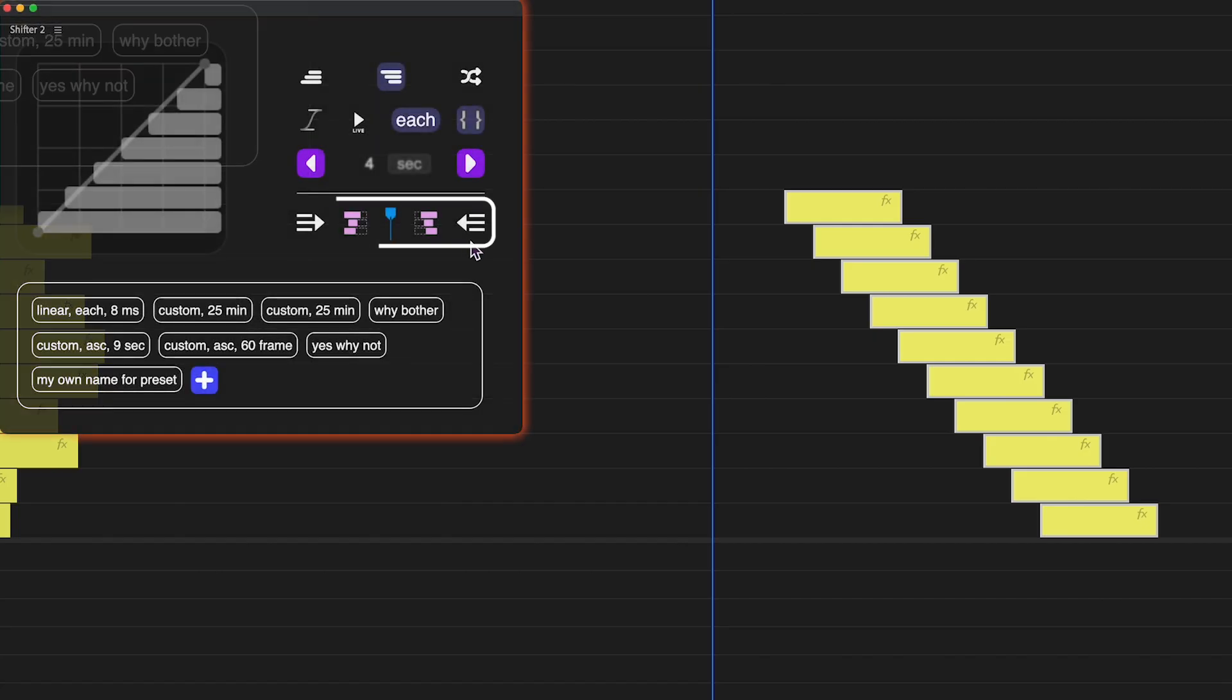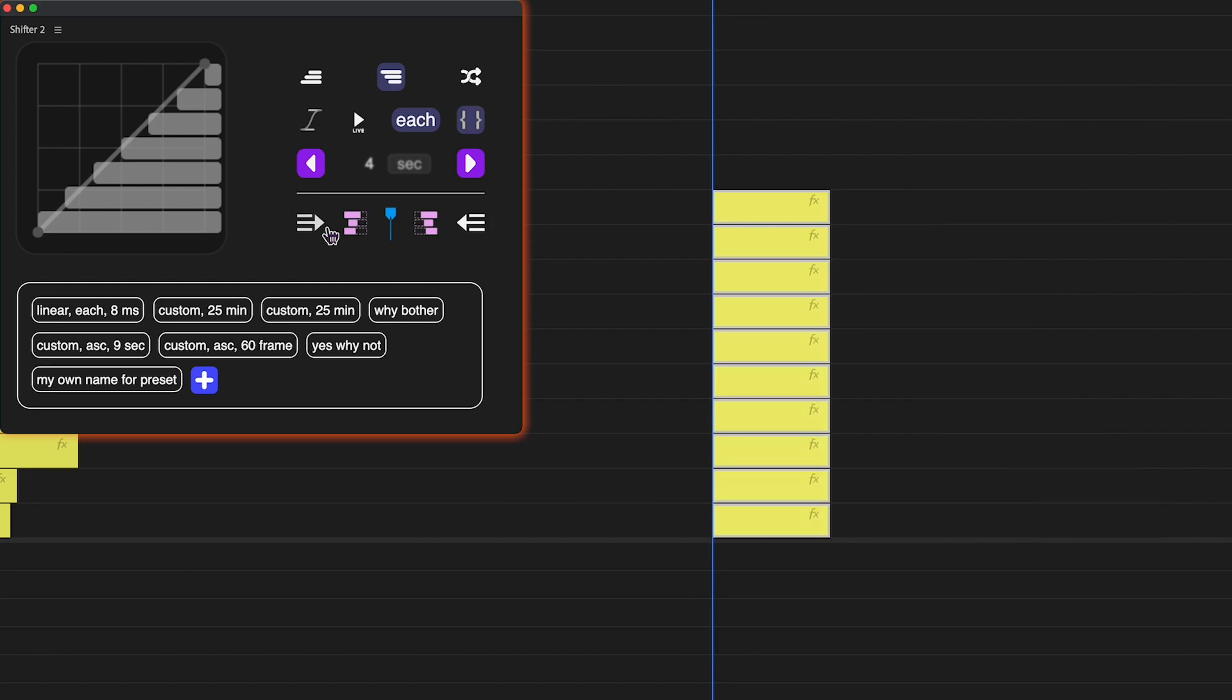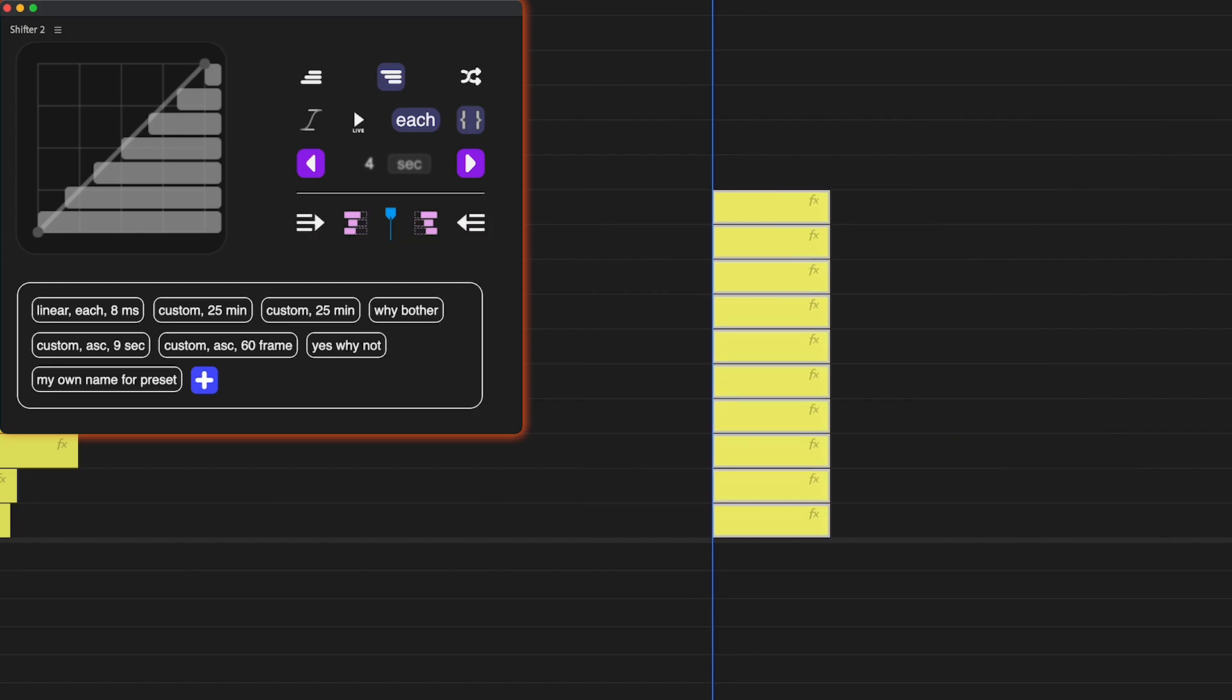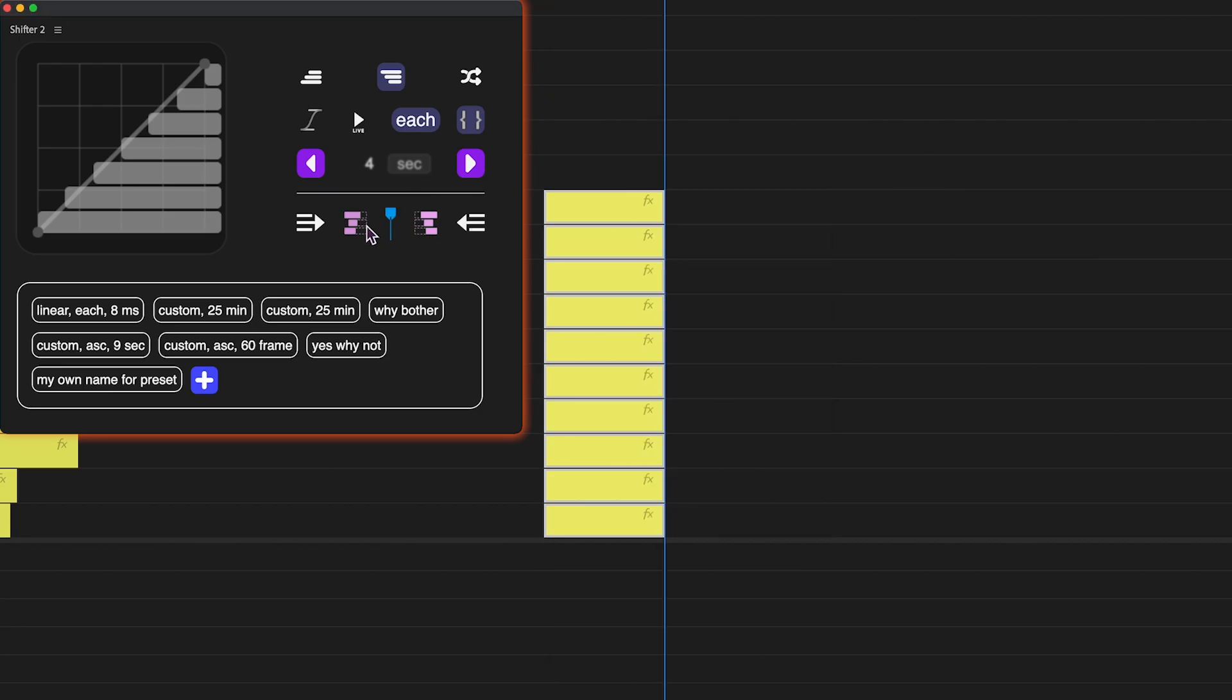The fourth row allows you to move items relative to the playhead position. You can bring the selected items start or end points to the playhead with these icons, or move in and out points with those ones.